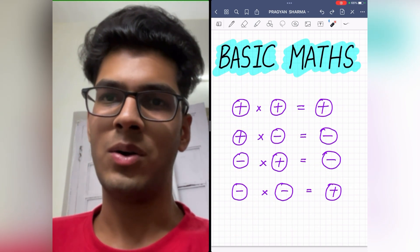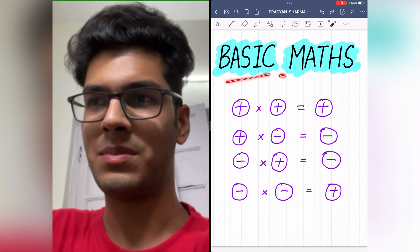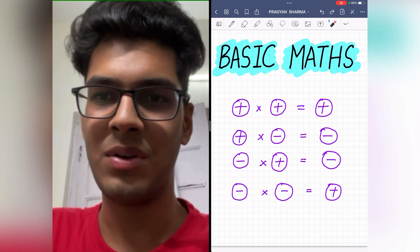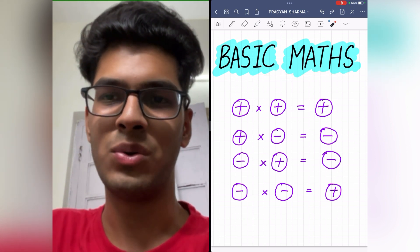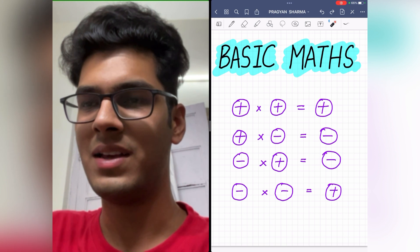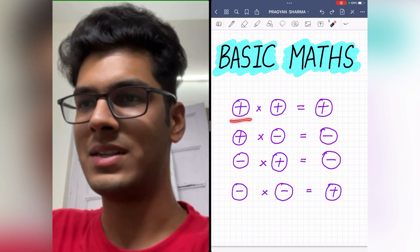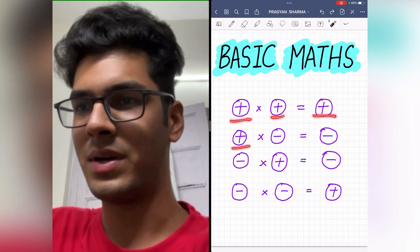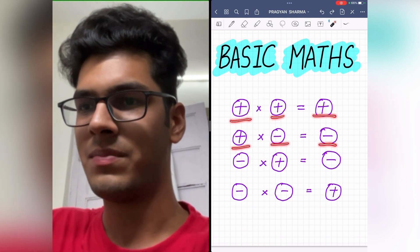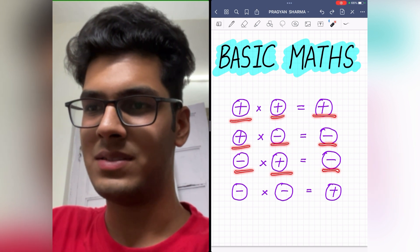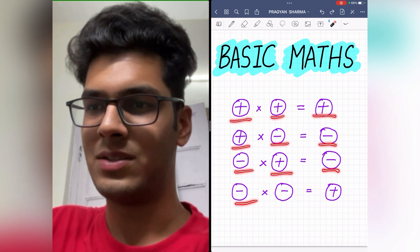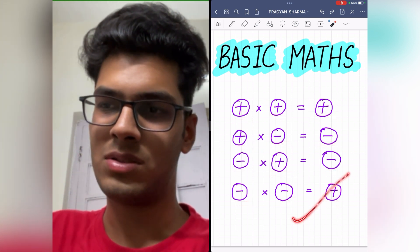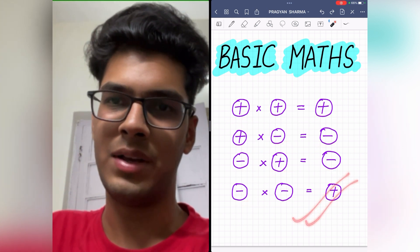Now to apply this trick, you should know the basic maths, which you all already know because it is way too easy and simple: plus into plus is plus, plus into minus is minus, minus into plus is minus, and minus into minus is plus.